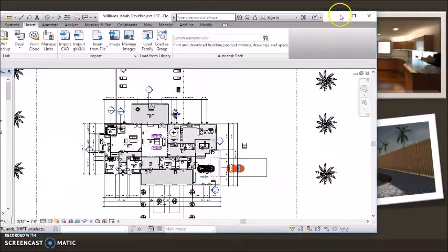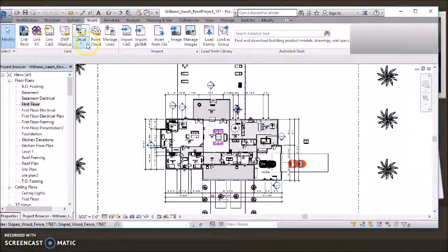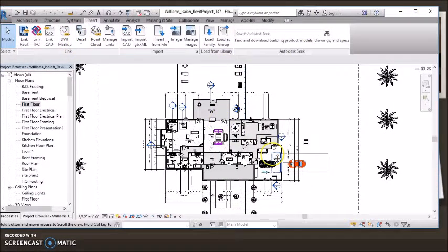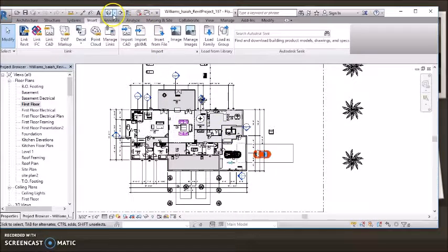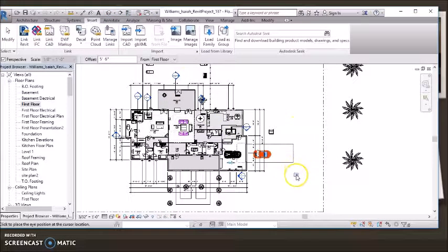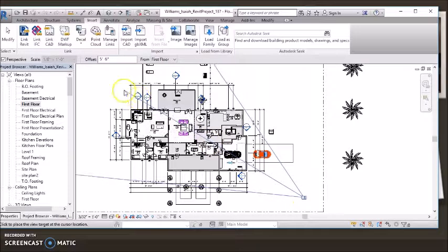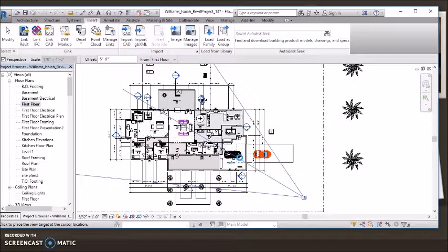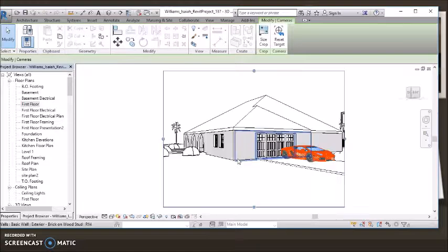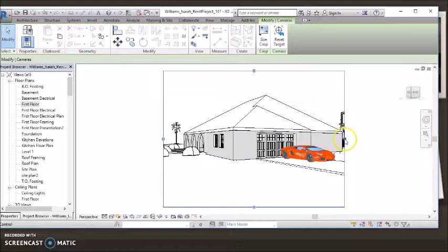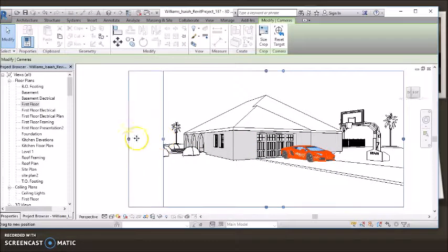If we go to Revit, you can see how we actually did the renders. Let's say I wanted to go from the right side. You just place the camera, expand it, and then you'd adjust it how you think it's best.